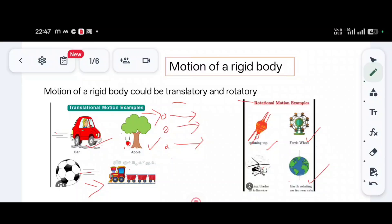Examples of rotatory motion include a top (torque), a giant wheel, the fan of a helicopter, and the Earth moving along its own axis. In summary: in translatory motion, all particles move in a particular direction, whereas in rotatory motion, the center axis is fixed and neighboring particles have a circulatory motion.